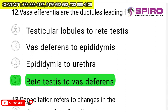Question 12: vasa efferentia are the ductules leading from where? Vas deferens arises from the caudal epididymis and conducts sperms from epididymis to urethra. Rete testis is connected to the caput epididymis by around 12 to 25 tubules called vasa efferentia or ductuli efferentes. These collect sperms from inside the testis and transfer them to the epididymis. So option D — rete testis to epididymis — is the right answer.